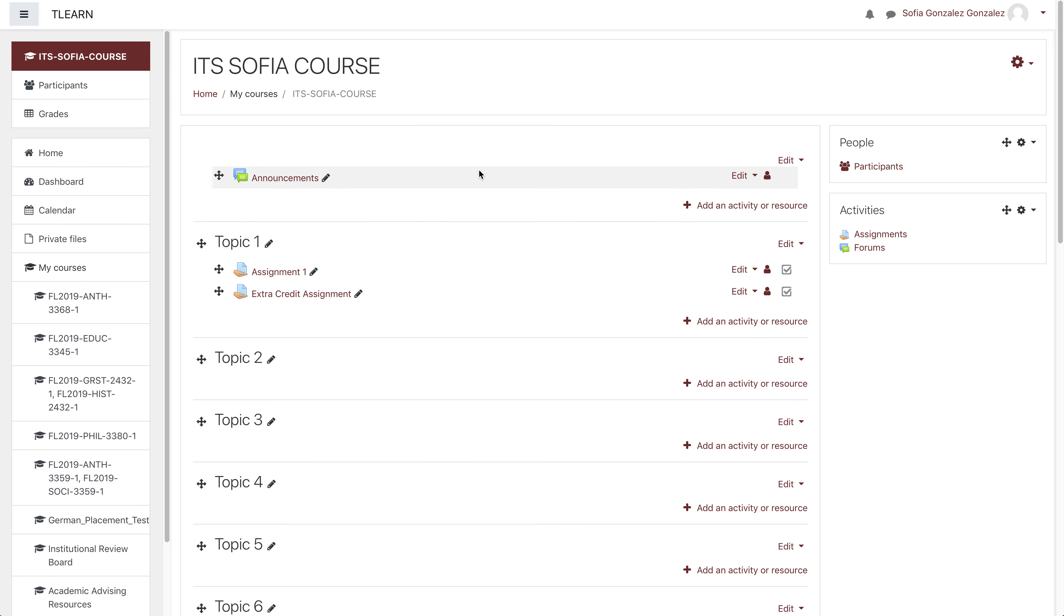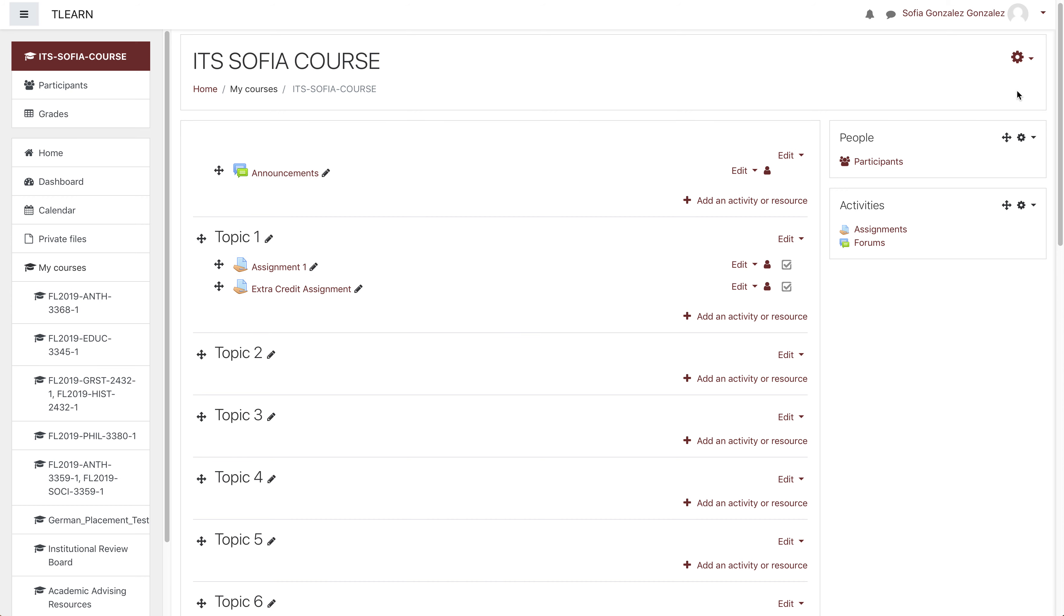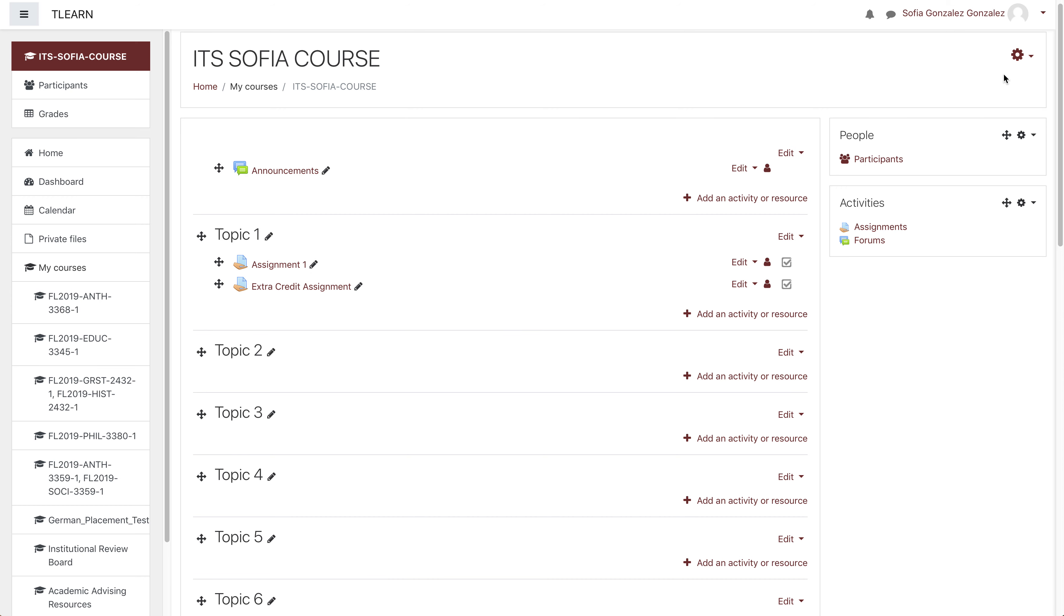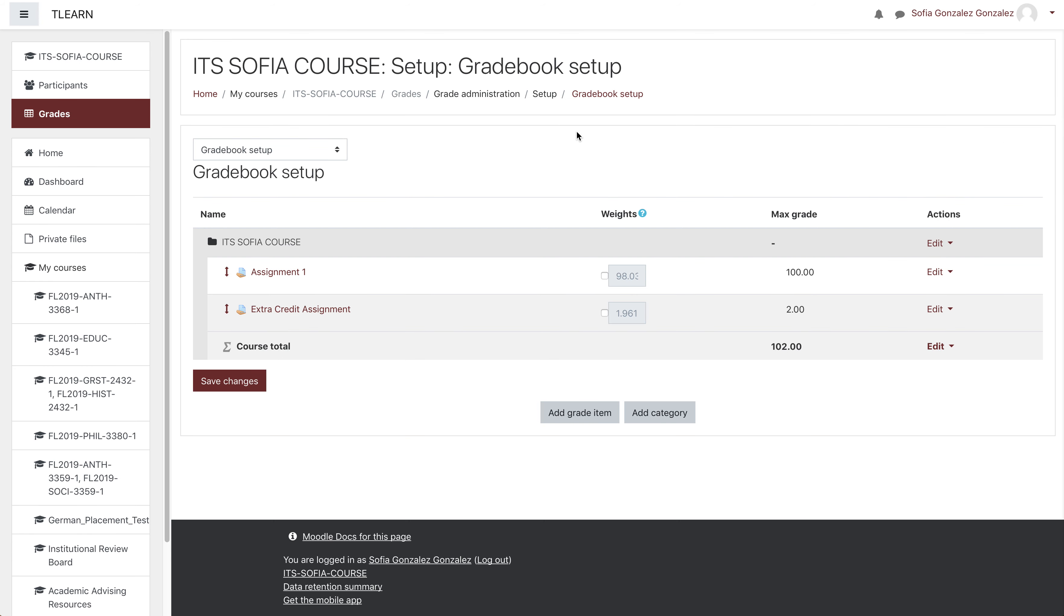In order to officially make it into an extra credit assignment, you have to go into the gradebook and change that. So click on the gear icon in the top right corner, then go to gradebook setup, and you'll be able to see all your assignments right here.